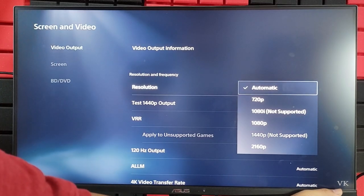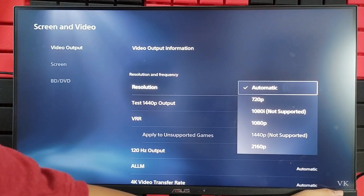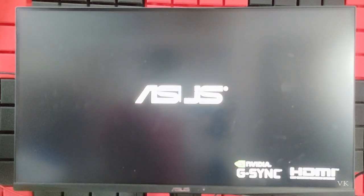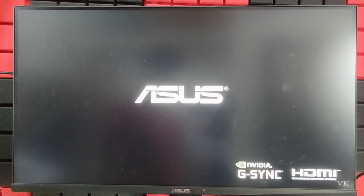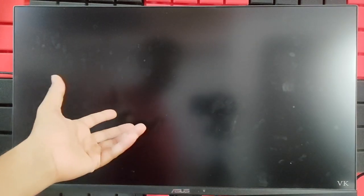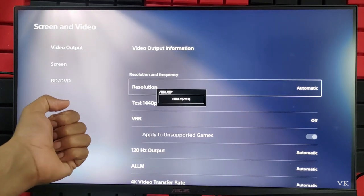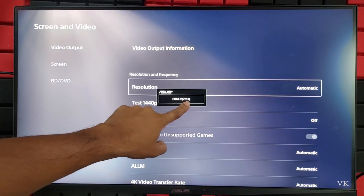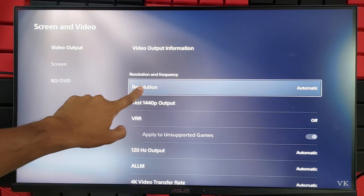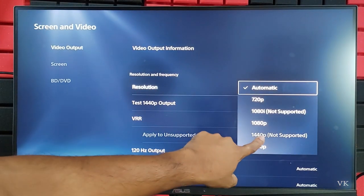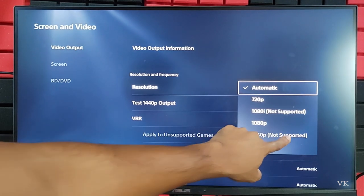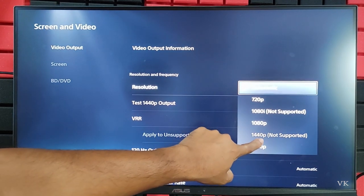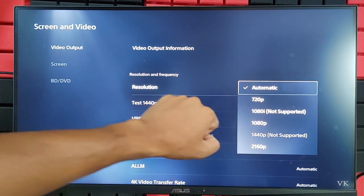For example, I'm going to turn off and turn on to show which HDMI port it's connected to. It's connected in 2.1, okay? That's why this 2K resolution, 1440 pixel, is not supported.